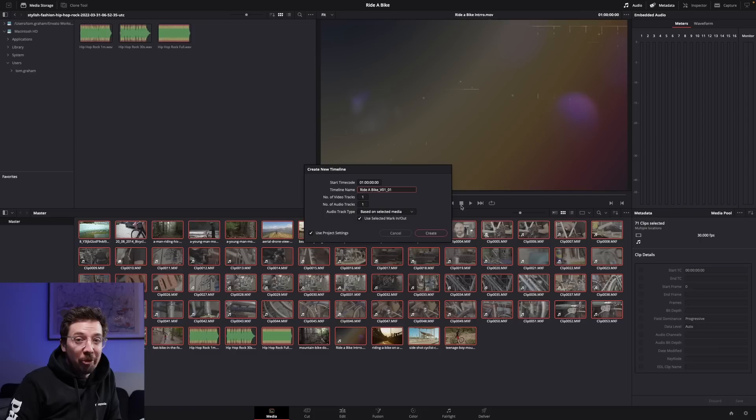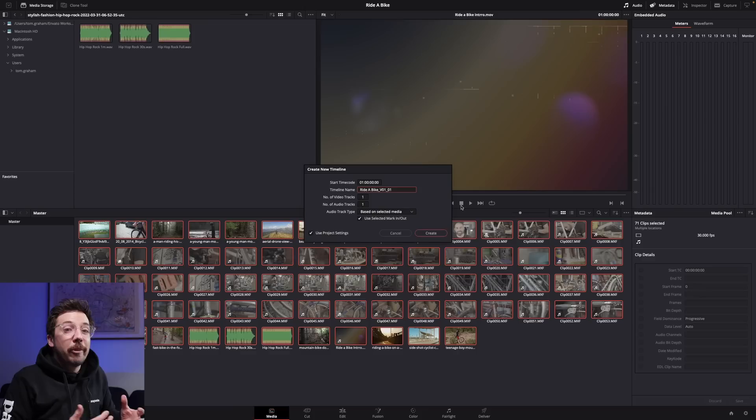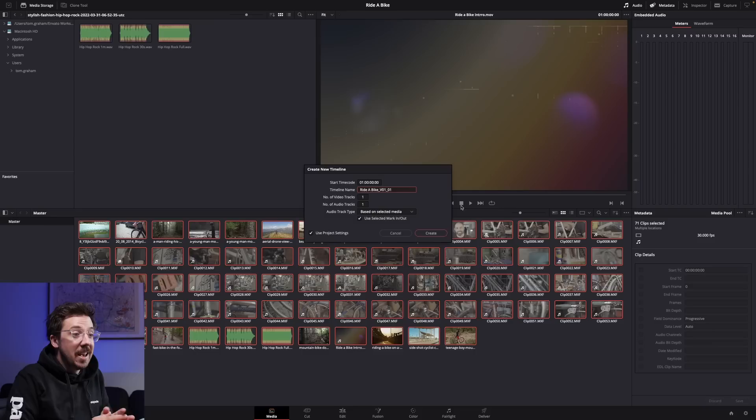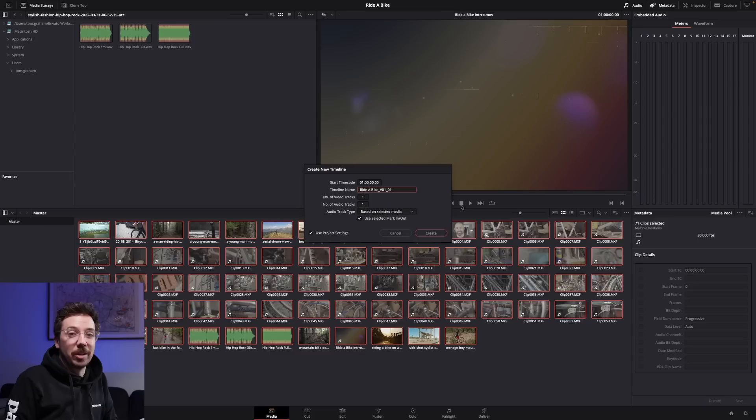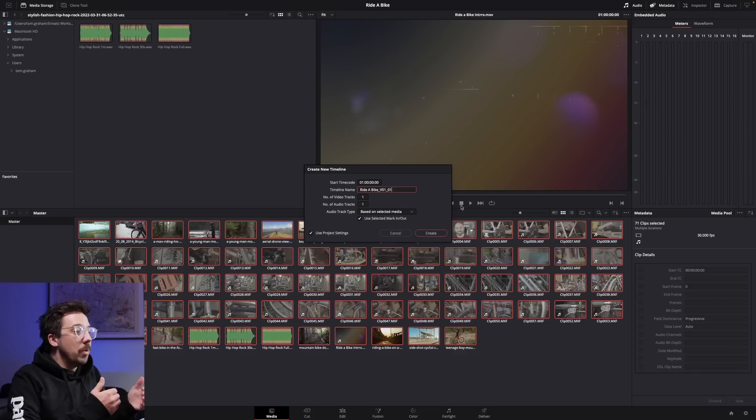I taught myself how to edit from a young age and I never had anyone to teach me, so I picked up some bad habits with having messy timelines. It wasn't until I entered the workforce and had to work with other editors on the same projects that I realized how messy my projects were — other editors would sometimes take half a day to jump into one of my edits and work out where everything is. So it's very important to get into a habit from day one to create a relatively tidy project.